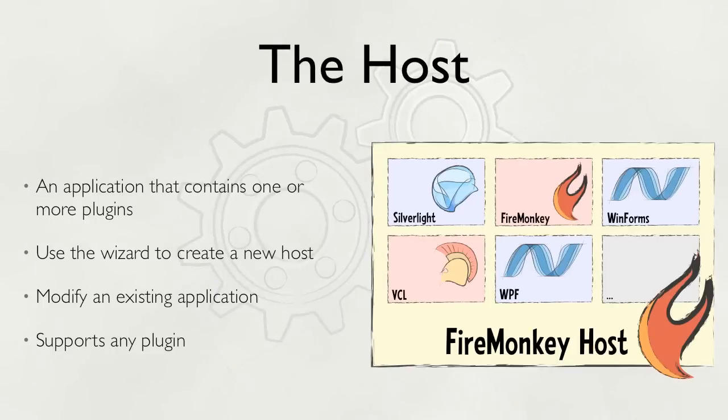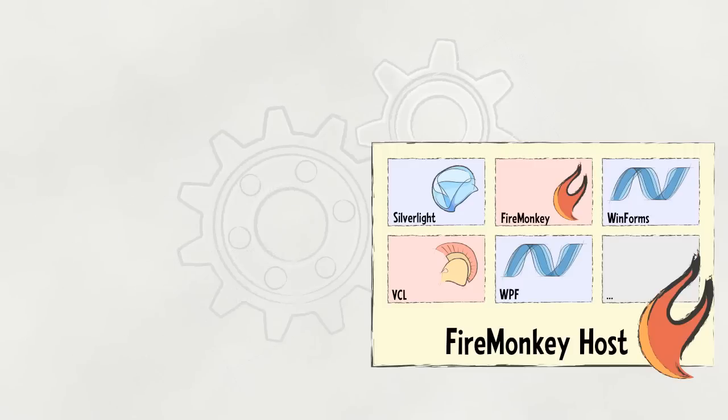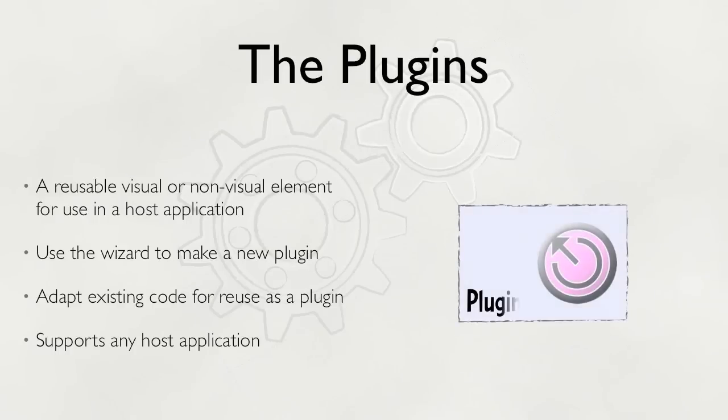Hydra applications are made up of two parts. The host is the application that contains one or more plugins. You can use the wizard in Visual Studio or Delphi to create a host from scratch or modify an existing application to become a host. Of course, a host isn't complete without a plugin.